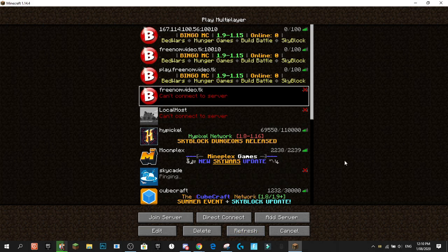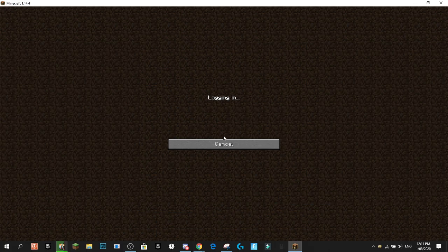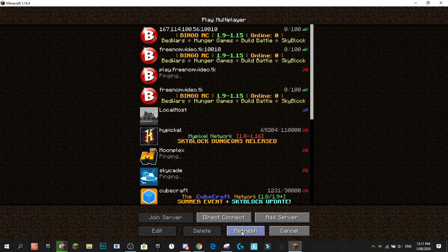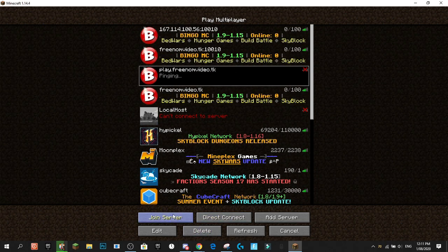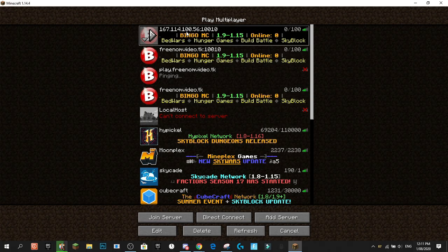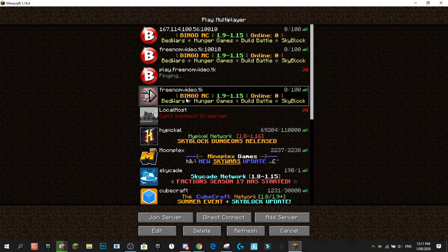After waiting about 30 seconds and hitting refresh in Minecraft, all the servers load up. We can connect to all of them: the original raw IP with port, freenomvideo.tk with the port, play.freenomvideo.tk with no port, and just freenomvideo.tk with no port. We've successfully set up all the different ways to connect to the server with the custom domain.